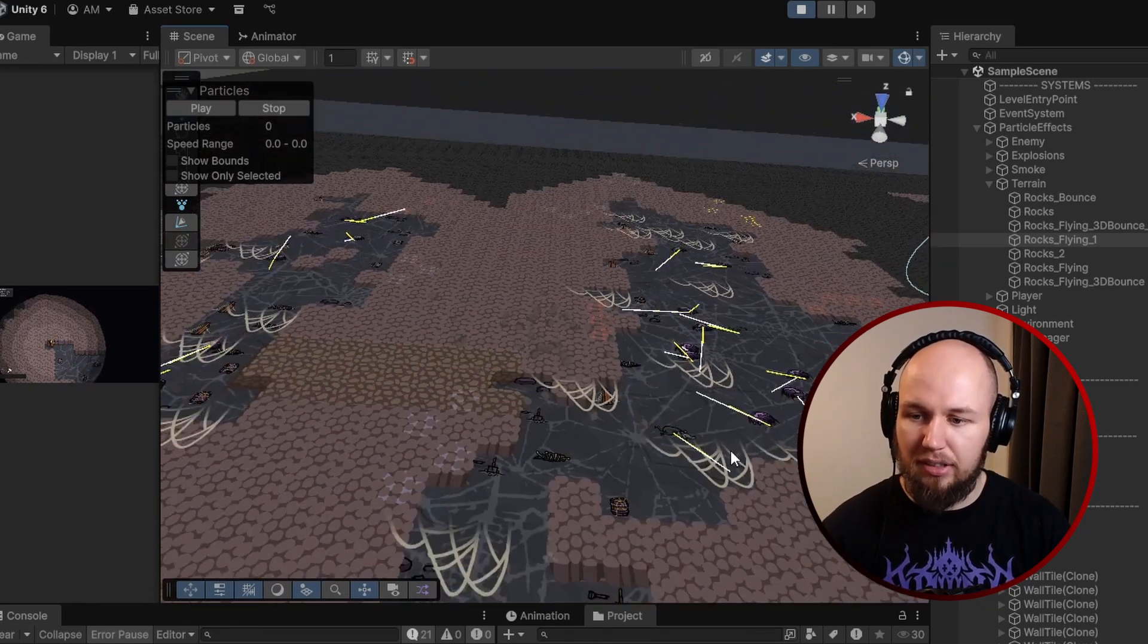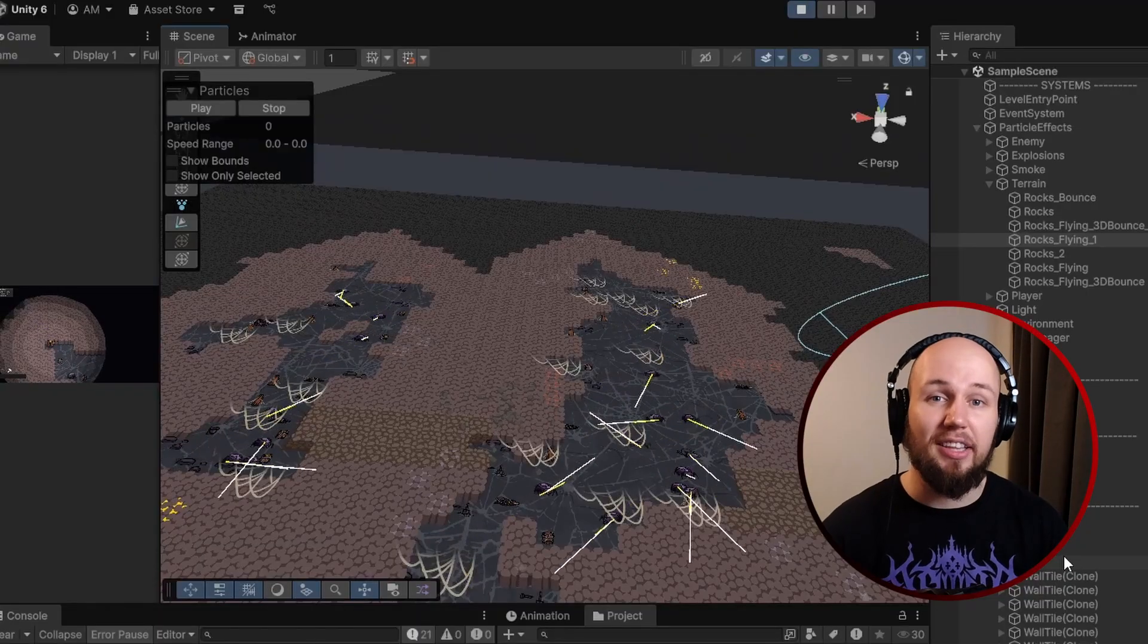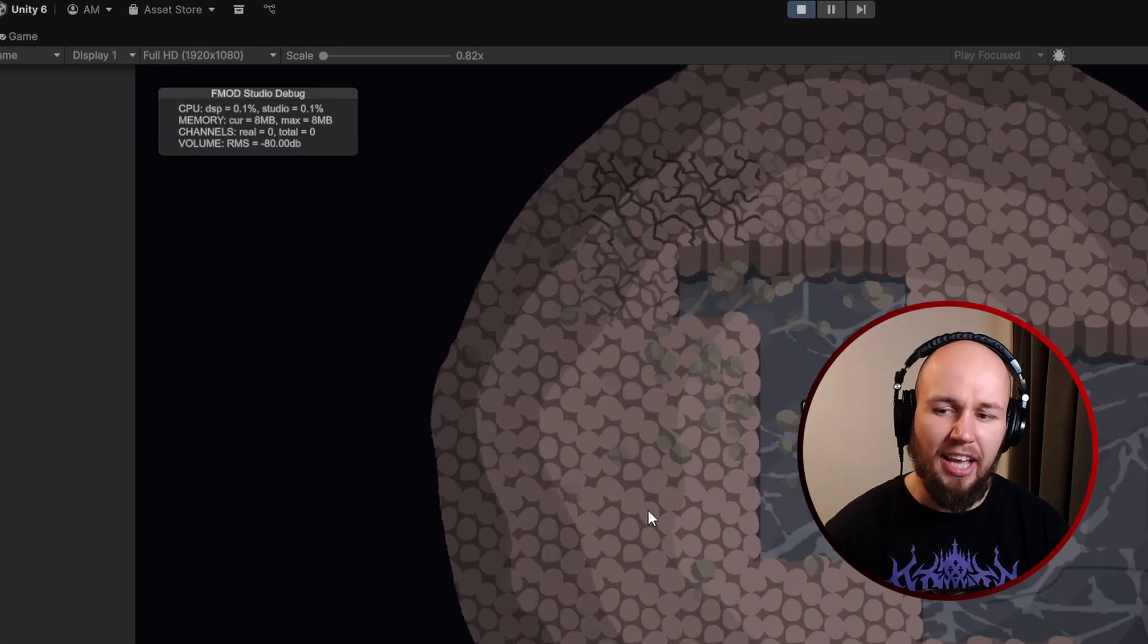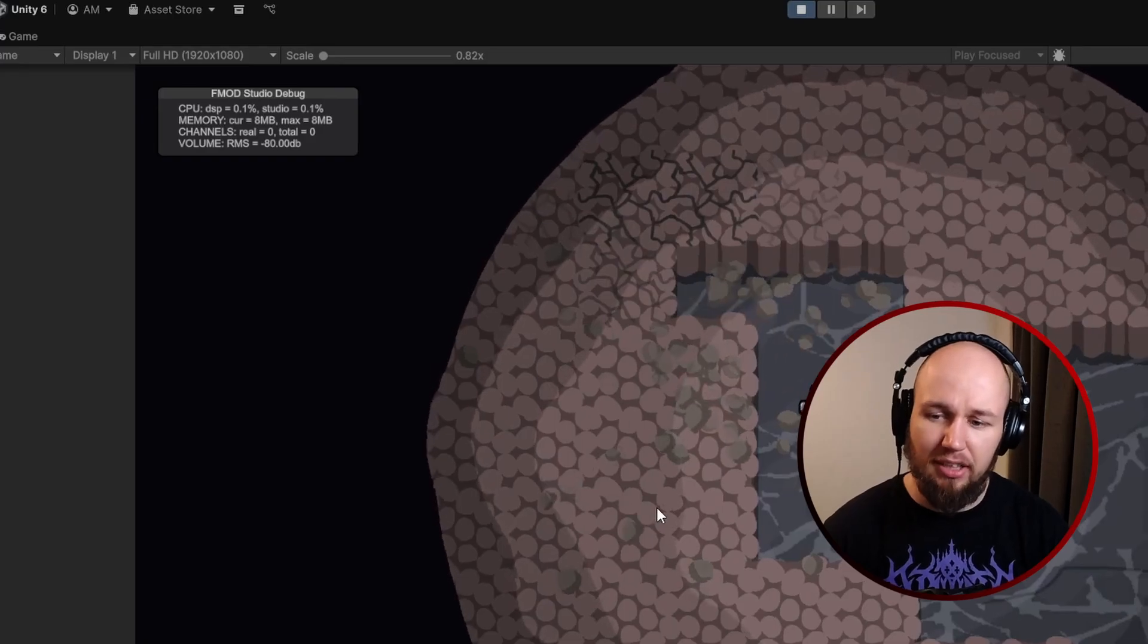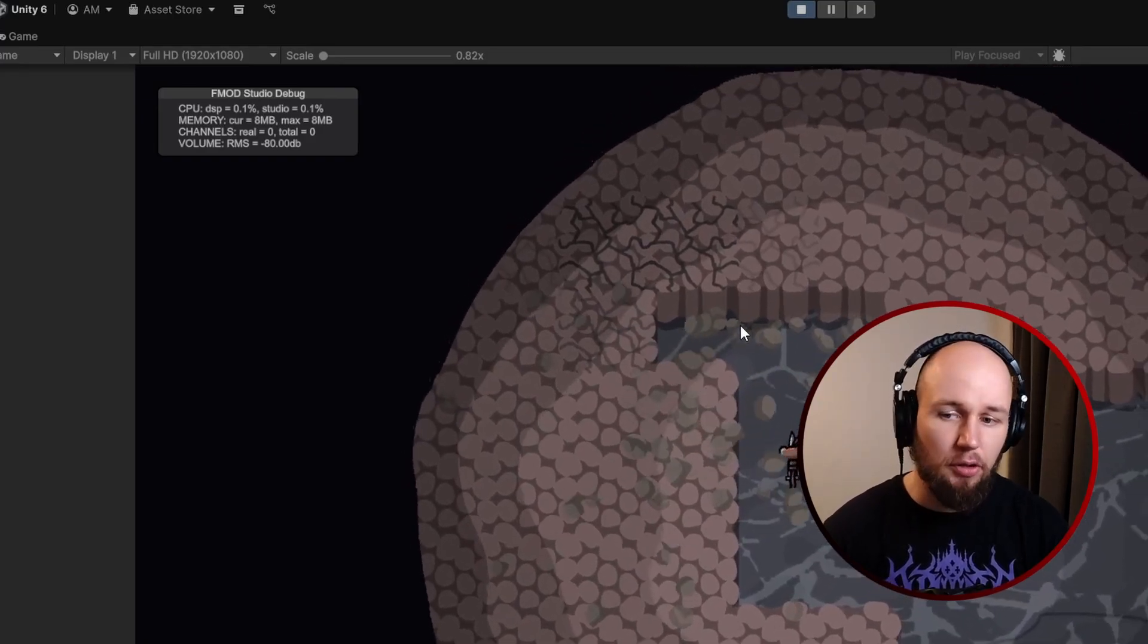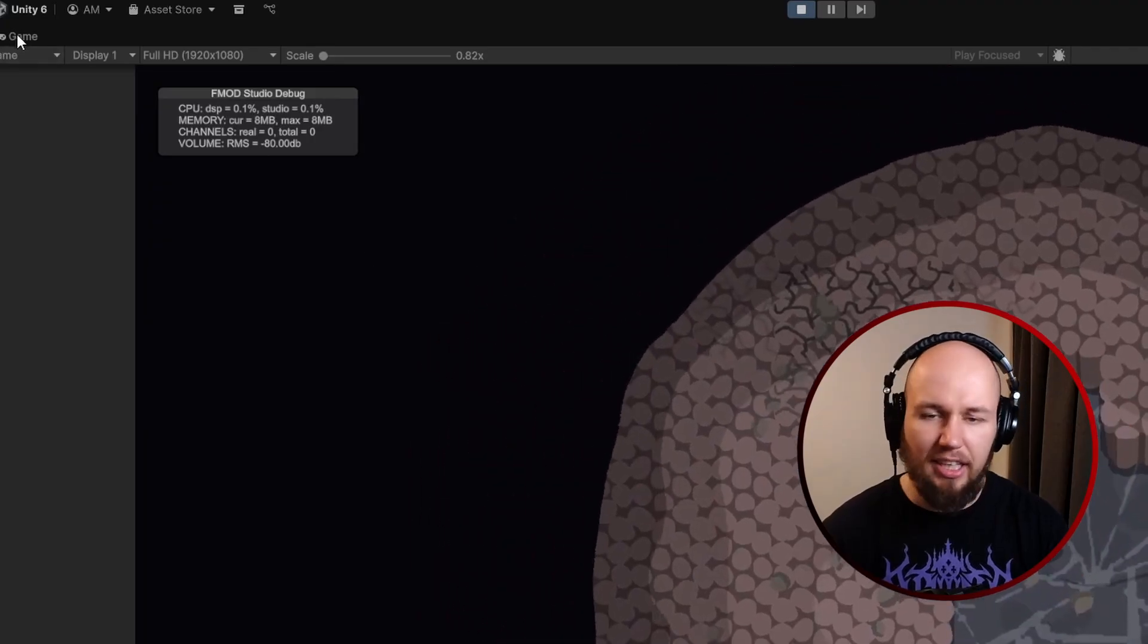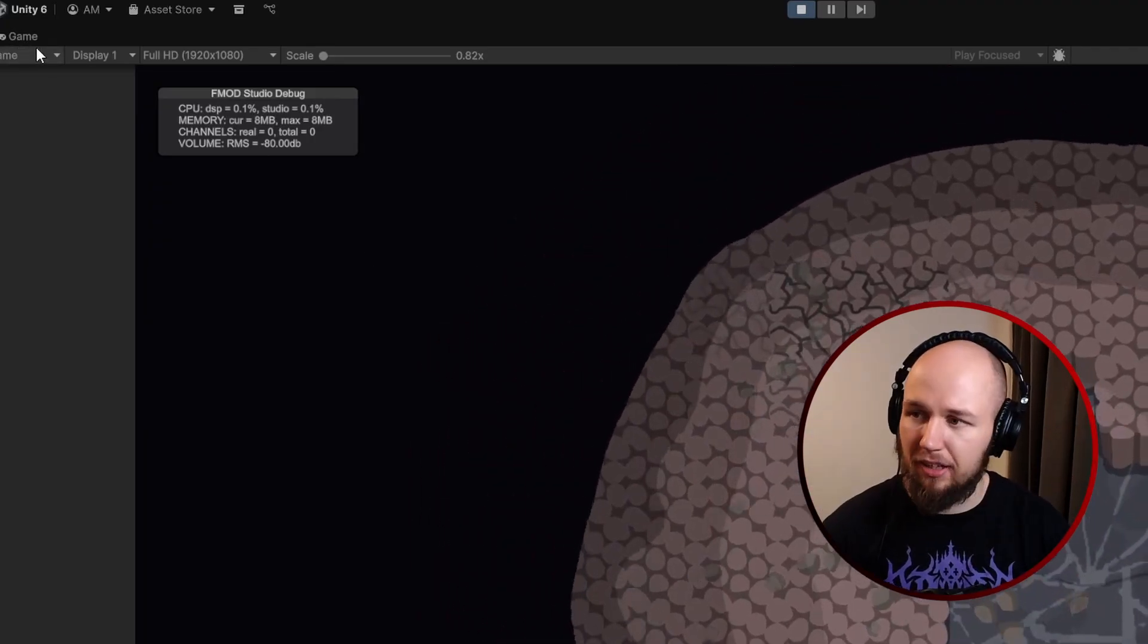But there's a small problem when we look at the particles in game. Now suddenly when we're in the game view, they don't look so 3D dimensional after all. They are bouncing off the walls, which is great, but where is the verticality in the effect.